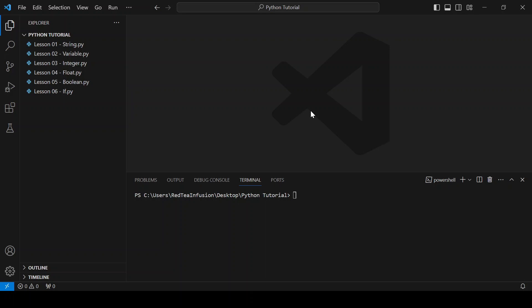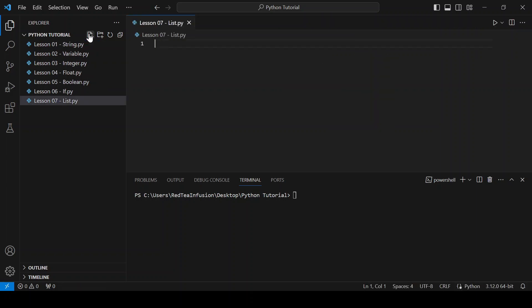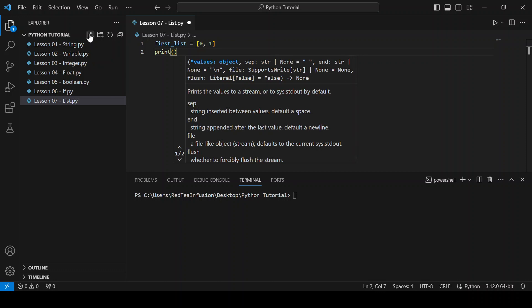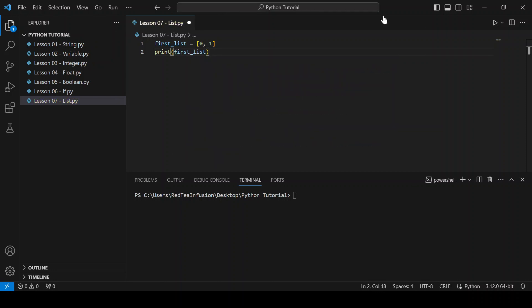Hi guys, in this lesson we are going to talk about lists, which are very useful because they can contain elements of different types. Let's get started. Let's create the file lesson07-list.py. first_list equals square brackets 0 comma 1. Print first_list and run it, and this is our first list.